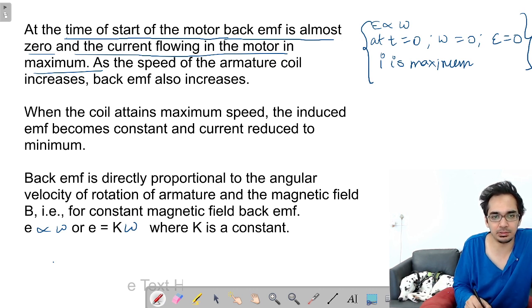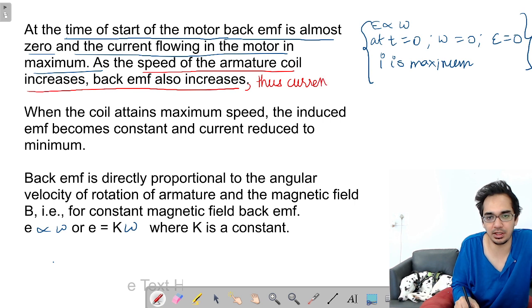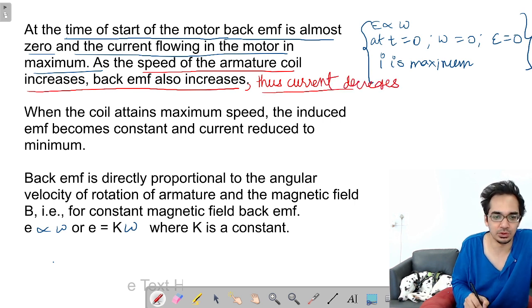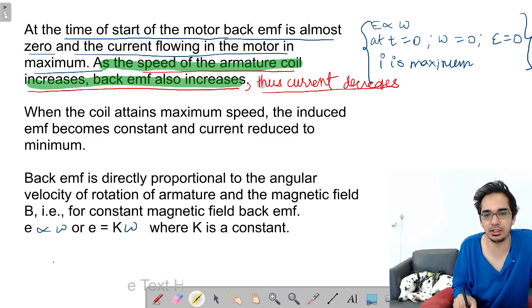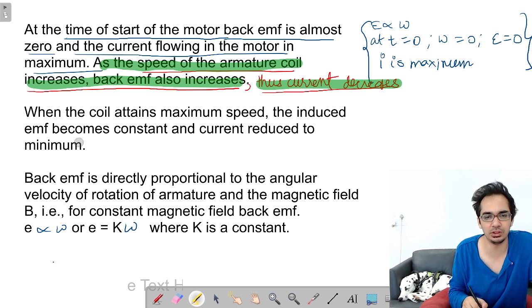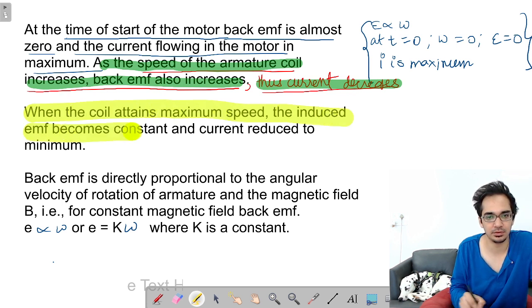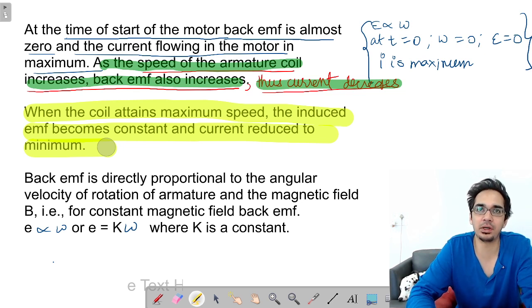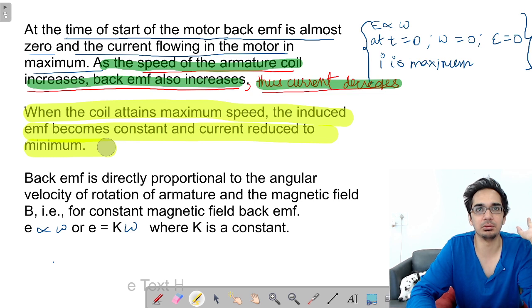As the speed of the armature increases, back EMF also increases. If back EMF increases, current decreases because it is opposing more and more. As the speed of the armature coil increases, back EMF increases, because of which the current decreases. When the coil attains maximum speed, back EMF is maximum and current is minimum. When the coil attains maximum speed, the induced EMF becomes constant and the current is reduced to minimum.